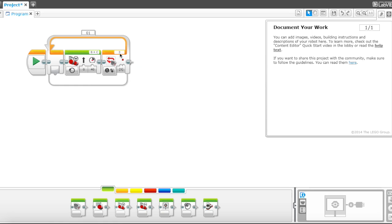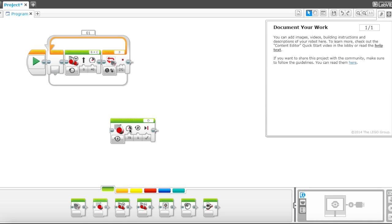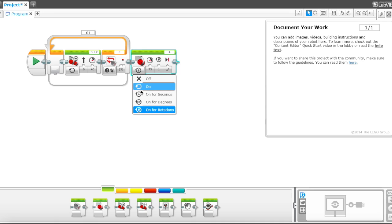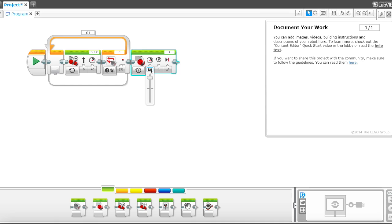So after it senses the red line, let's go ahead and add a large motor. And this is the action motor. I'll use rotations for this. And I'm going to go with a speed of 100 and half of the rotation.